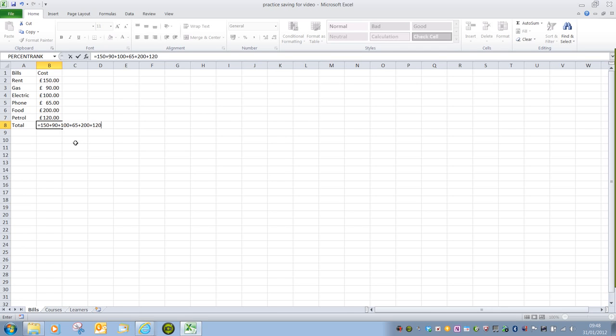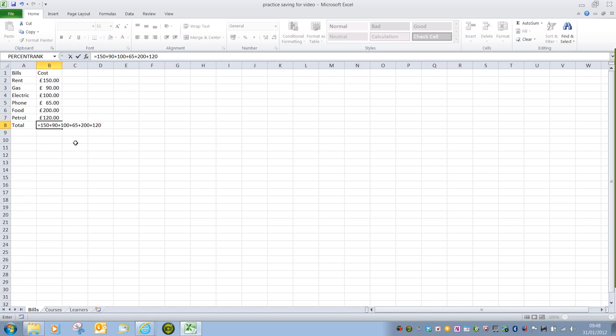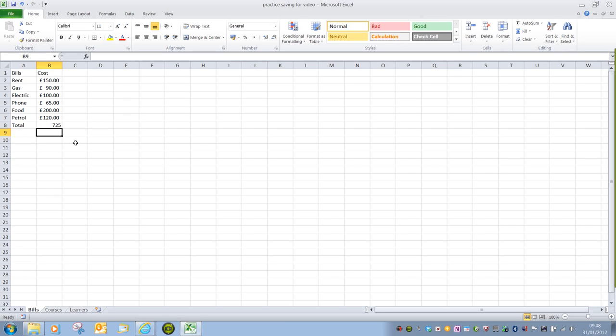Once we've typed in that cell, in order to confirm cell entry, all we have to do is press Enter or mouse away from that cell. It's a good idea to get into the habit of pressing Enter at the end of a formula. So the total here is 725.